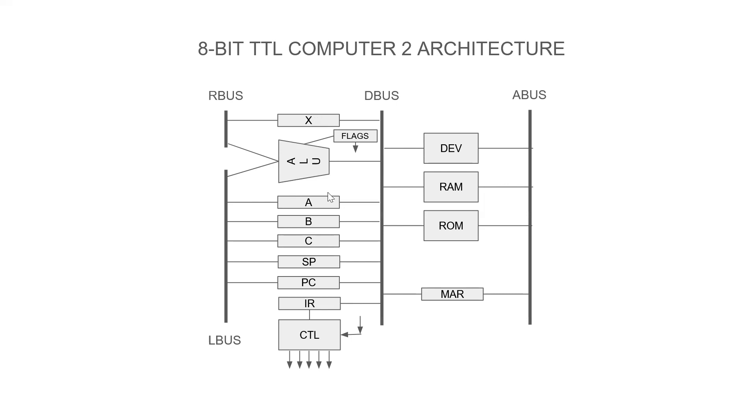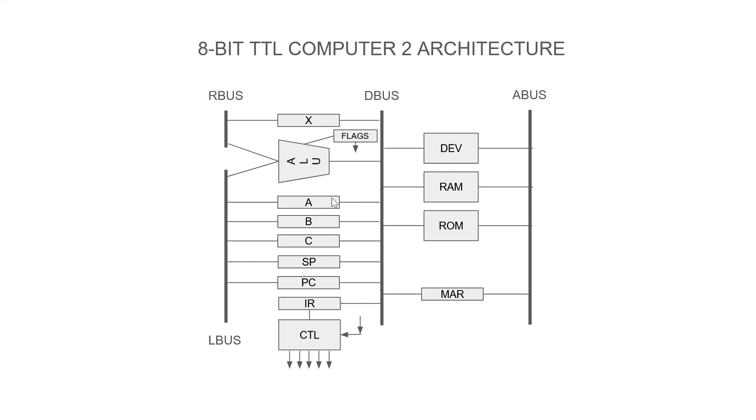Now we can do the add operation. So we put A out on the left bus. We put X out on the right bus. We do the add. So the add's out on the data bus, and that will get piped back into A. So that's how the flow of the data for all of these registers works with the ALU.